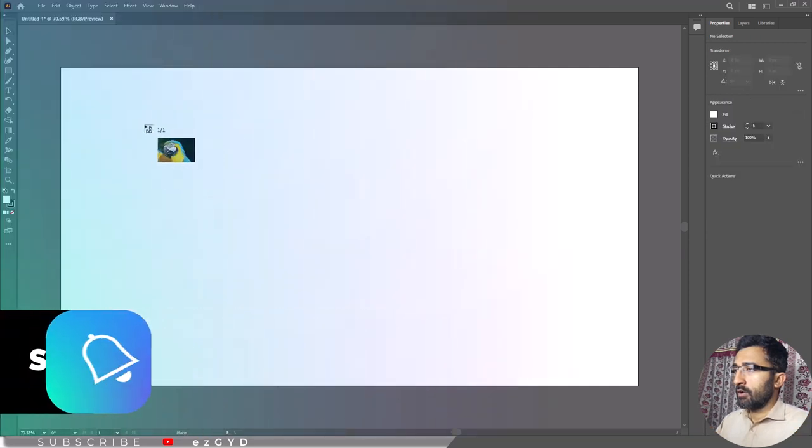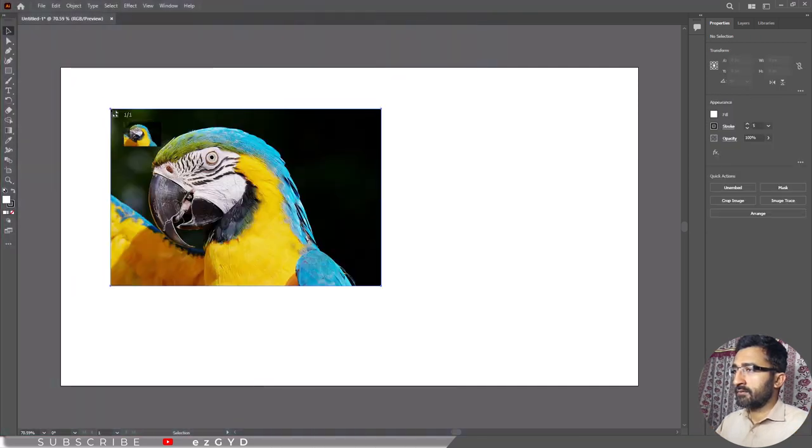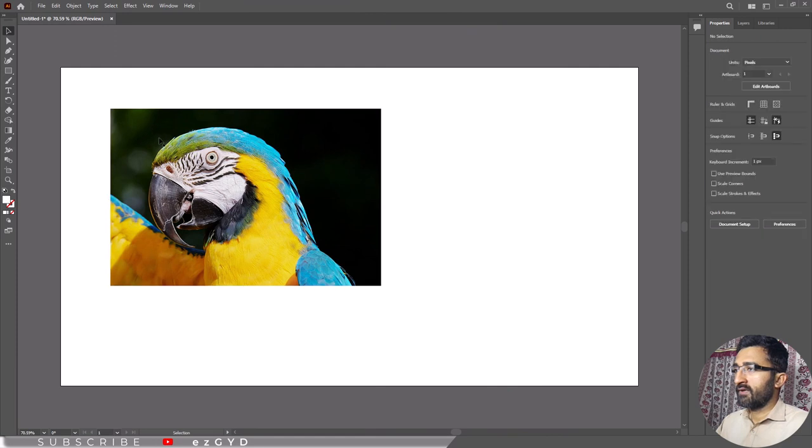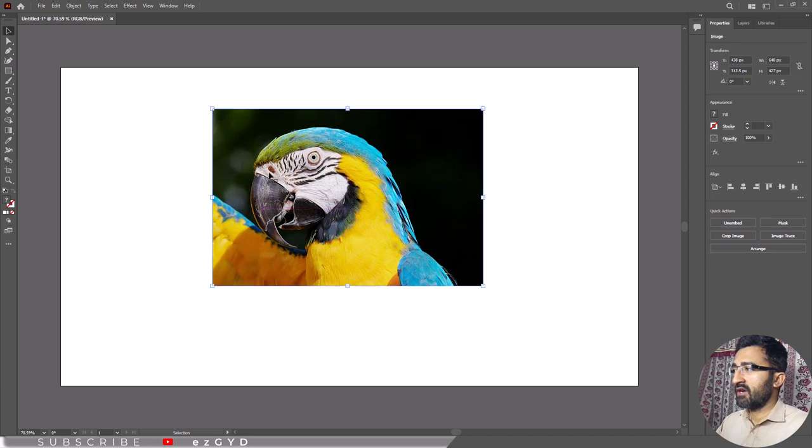Now click once to place the image. Once the image file is opened in Illustrator, you must position the image that you want to apply the fade mask to.